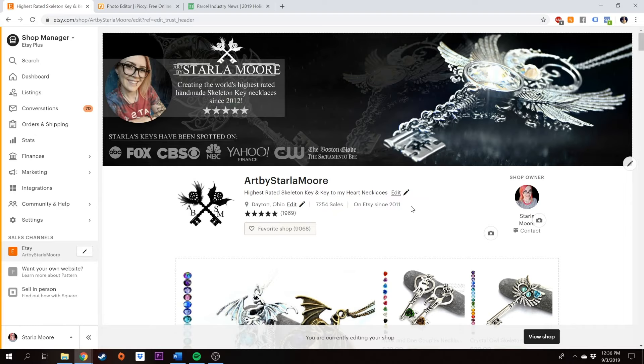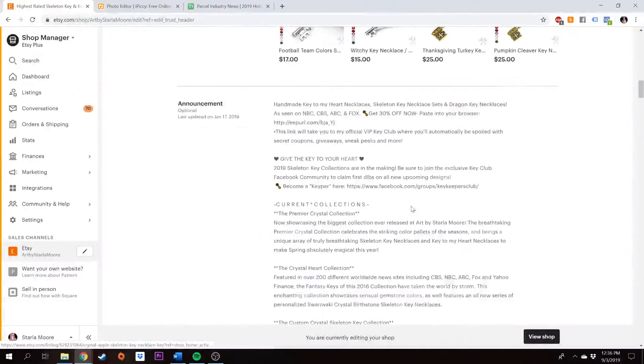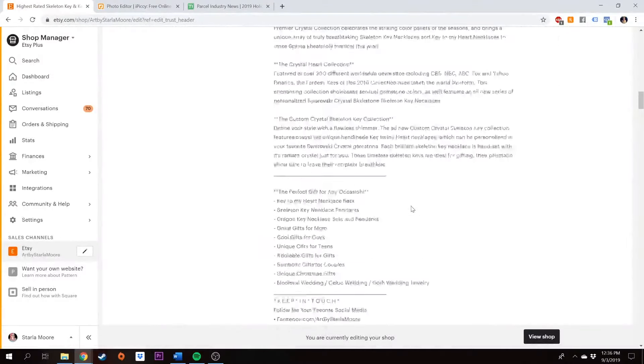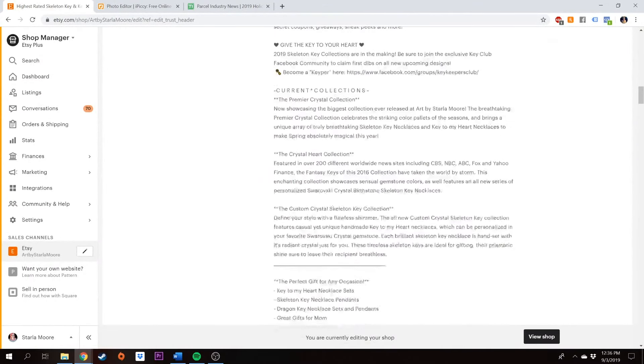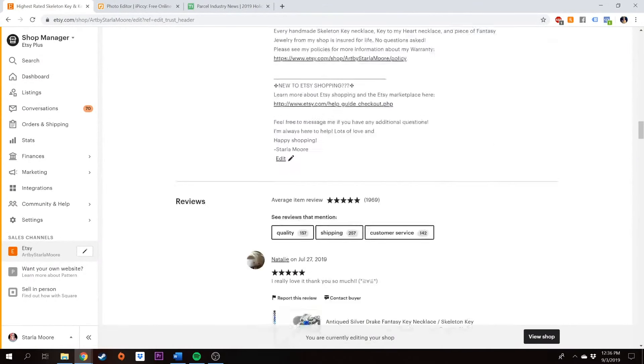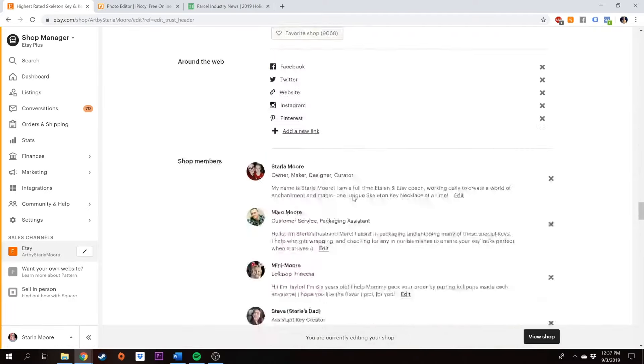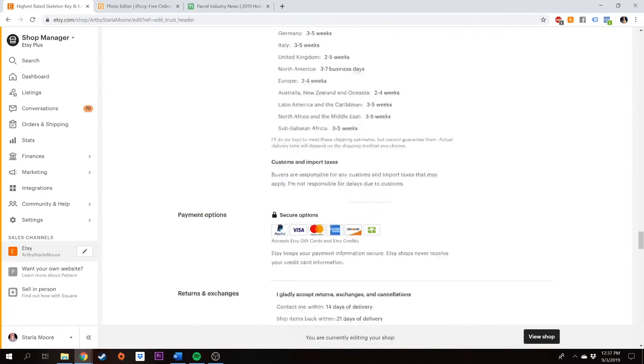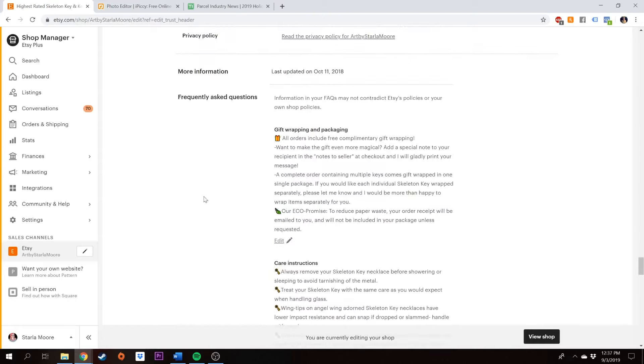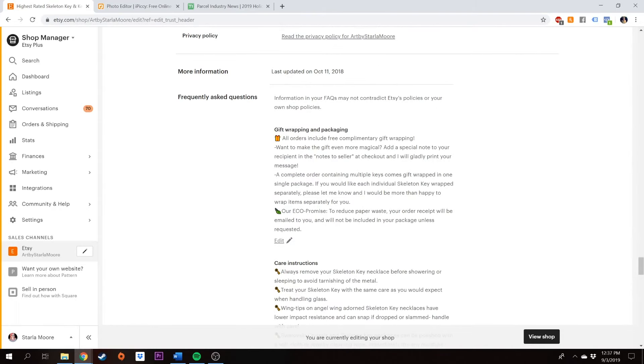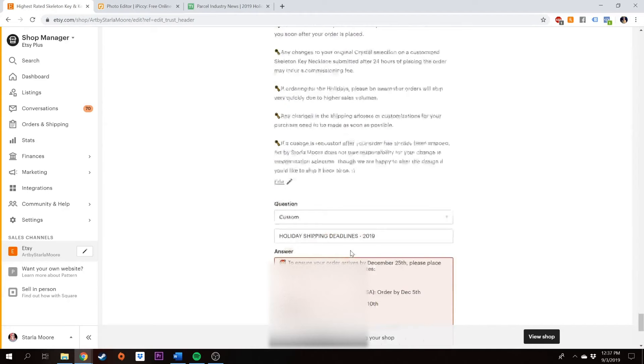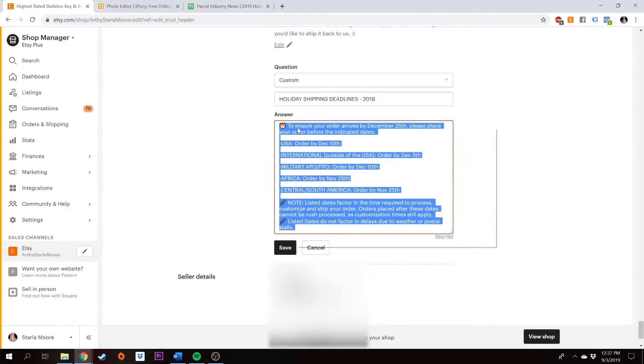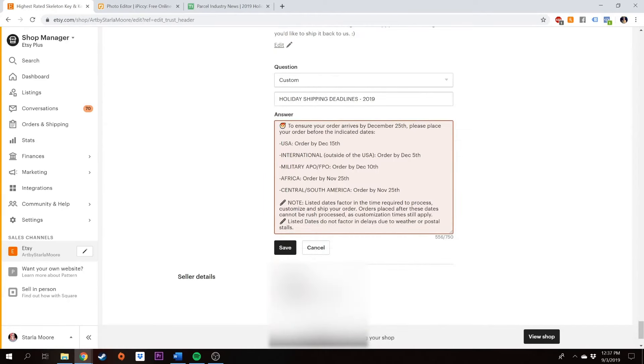So the areas that I recommend that you put in this information are your shop announcement, which is this area right here. And if you scroll all the way down, we want to also add it into our frequently asked questions section. This is another great area to put it. So I'm going to go ahead and grab what I've already typed in. I've put to ensure your order arrives by December 25th, please place your order before the indicated dates. Then I have all of the dates that I've chosen.